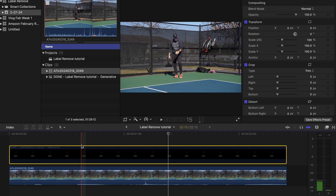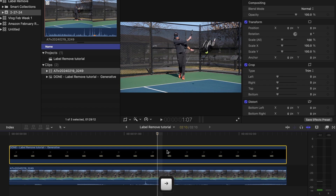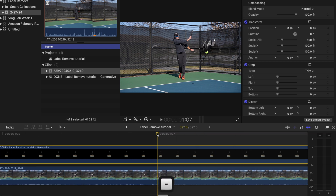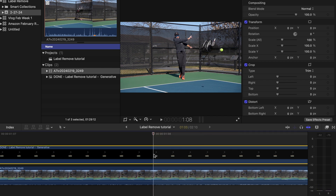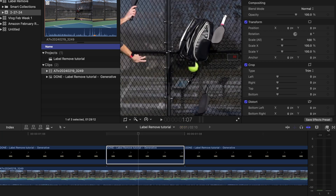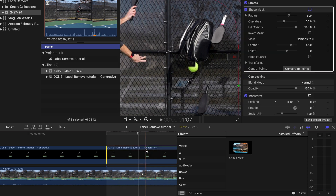Now, the last thing that I need to do — because the ball passes through just right there — that literally that one frame, I just need to mask out that part. The way I'm going to do it is I'm going to hit plus a bunch of times, zoom the whole way in, blade just that one frame, and then throw a shape mask on it.